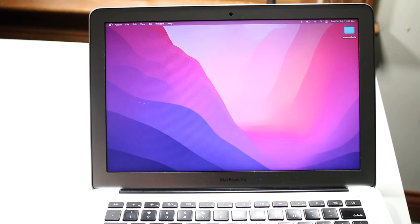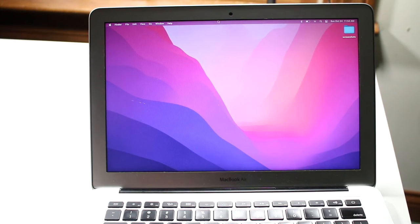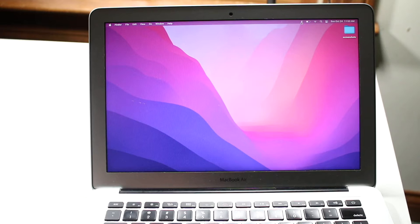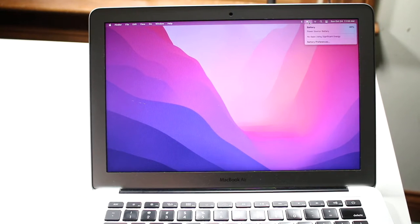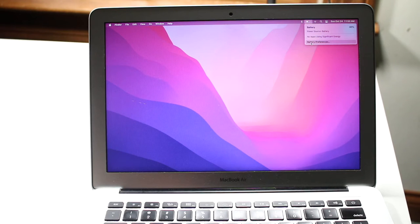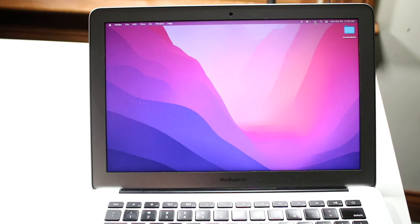The Apple logo is always consistent as well. On the right side of the menu bar, we have Bluetooth — if you click on it you'll see all connected Bluetooth devices. Next is the battery icon, where you can see how much battery life you have left, whether it's charging, and access battery preferences.